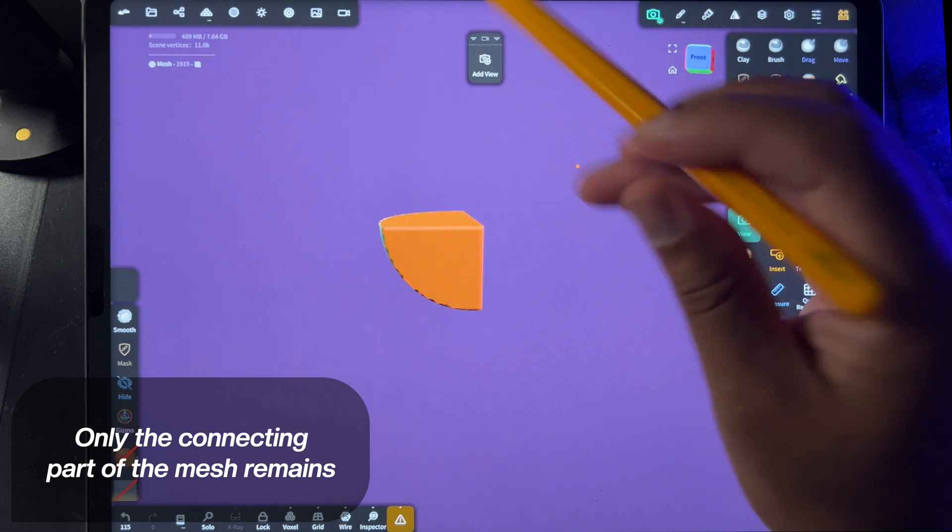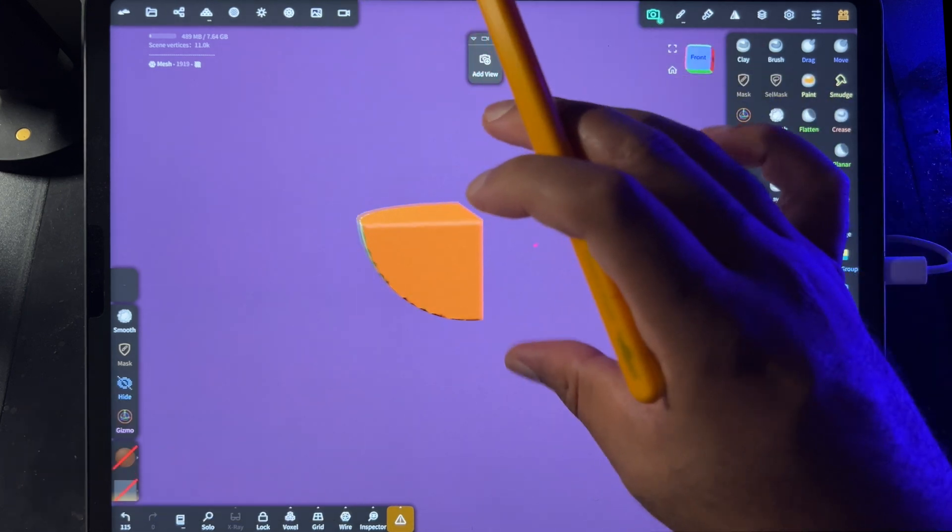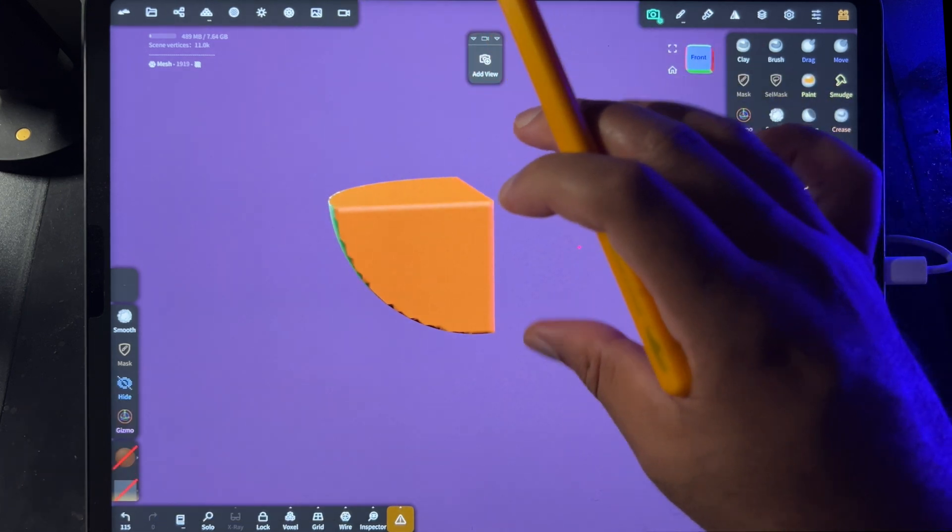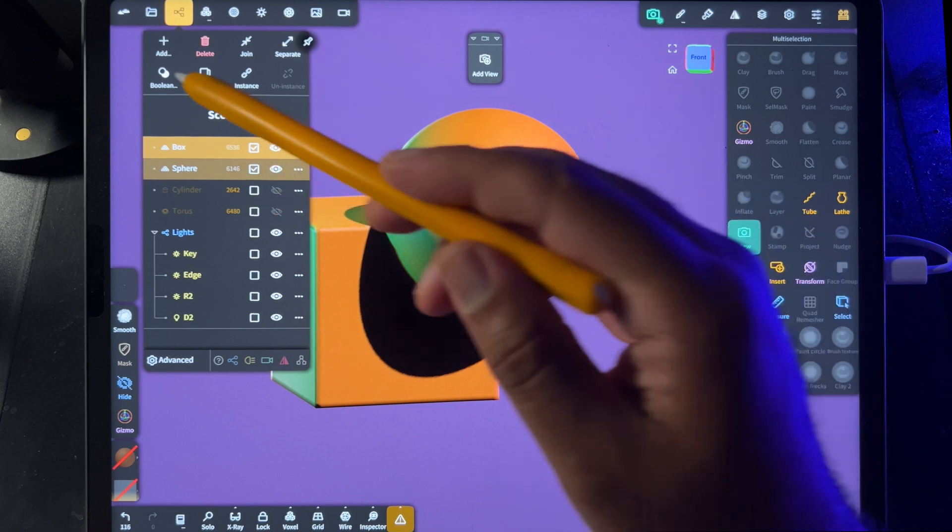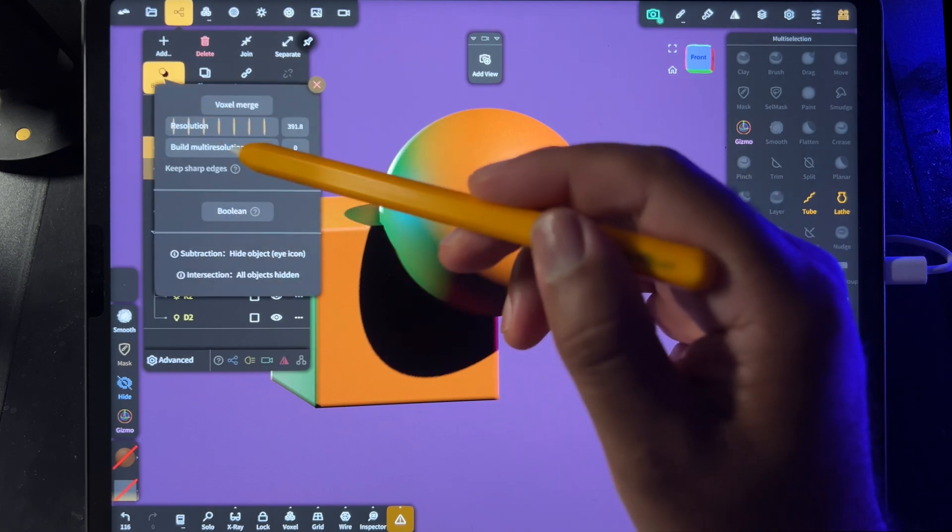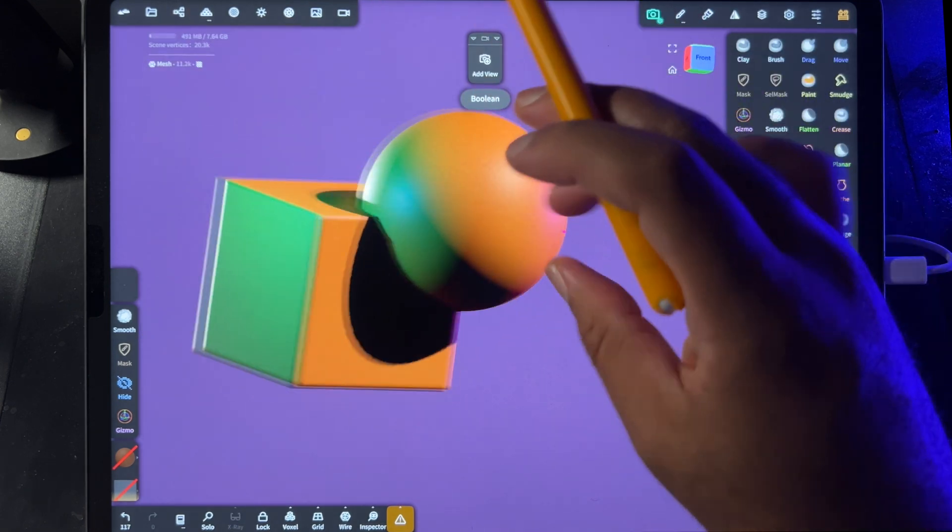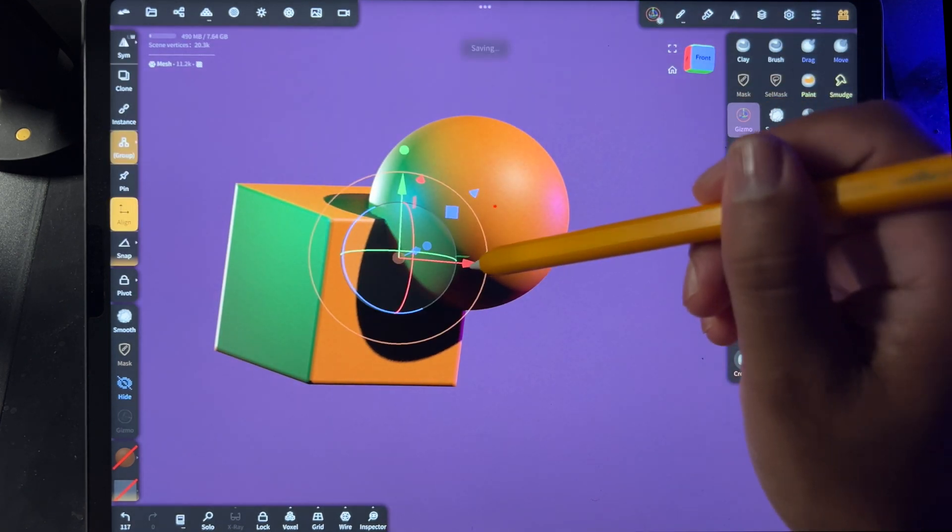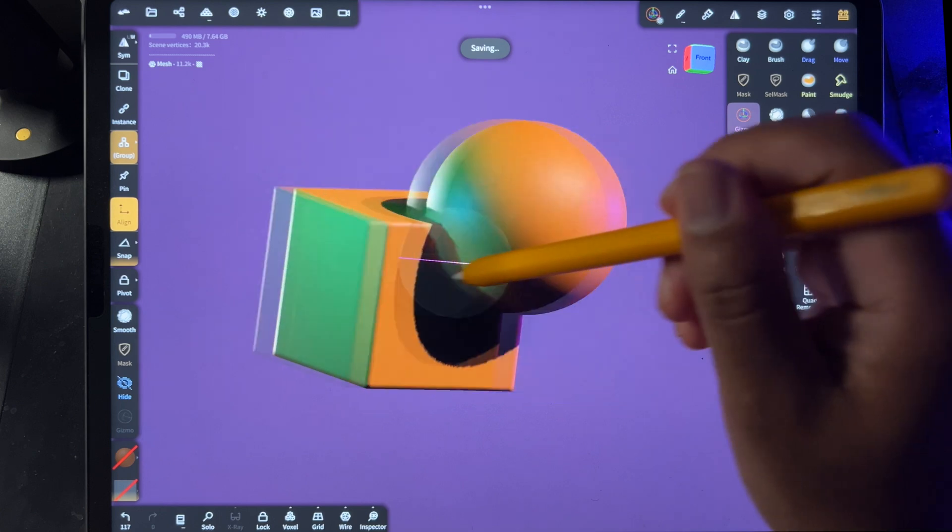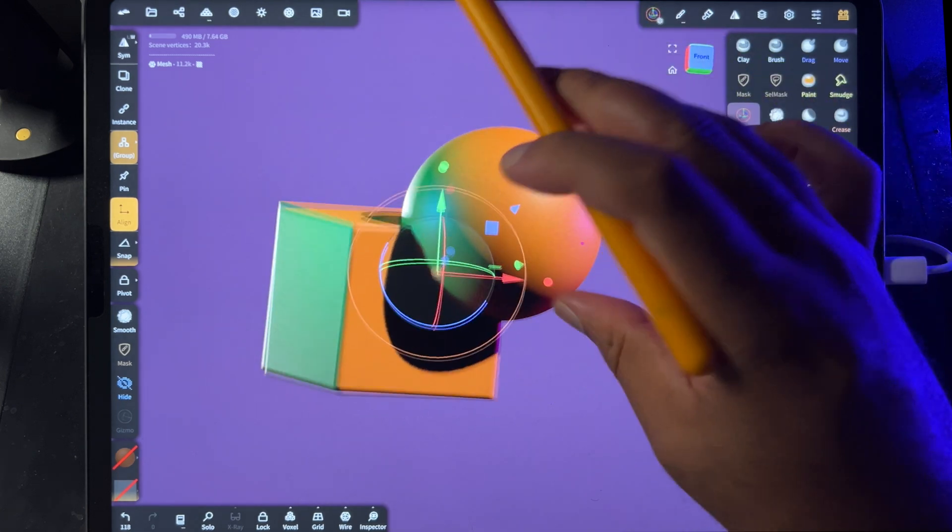You can have them both on - boolean, boolean - and now as you can see, it's one piece.